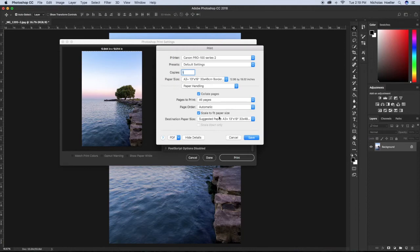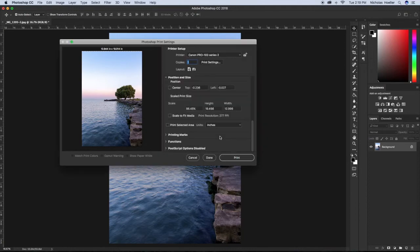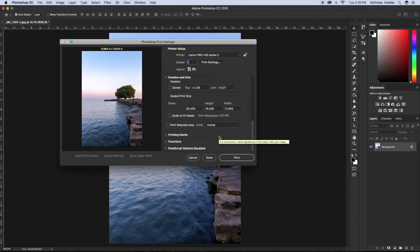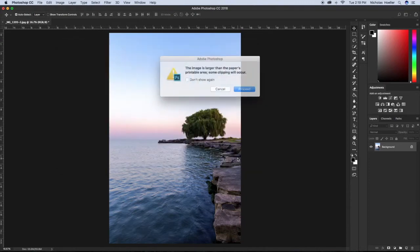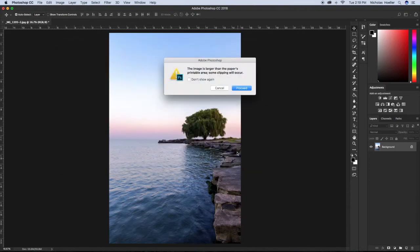The great thing about this printer is that it is wireless, so you can hook it up with your Wi-Fi and it will print wirelessly. We're going to click print and just say okay, proceed.